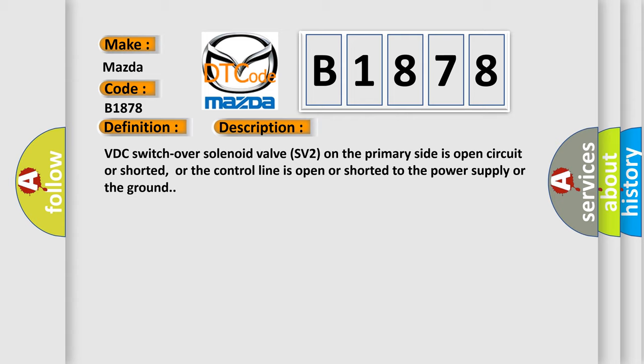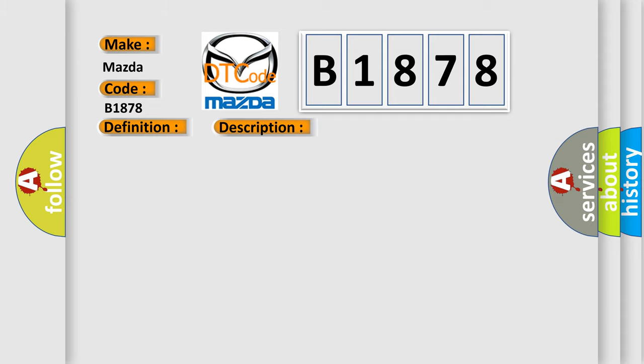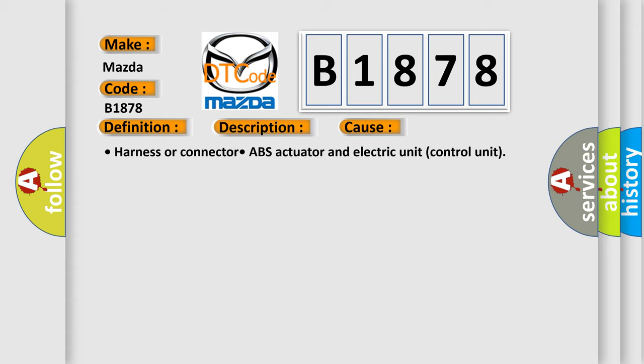VDC switch over solenoid valve SV2 on the primary side is open circuit or shorted, or the control line is open or shorted to the power supply or the ground. This diagnostic error occurs most often in these cases: harness or connector, ABS actuator and electric unit control unit.